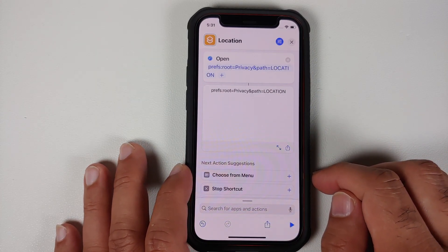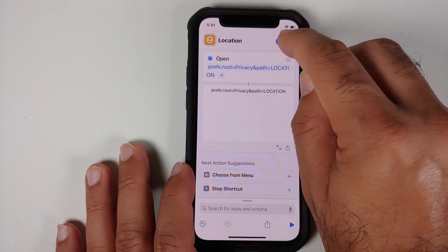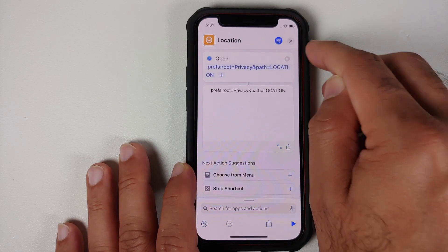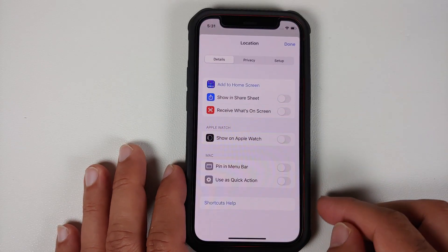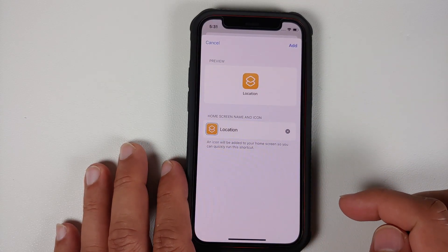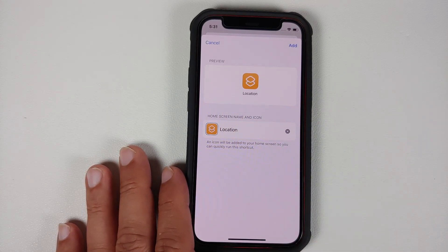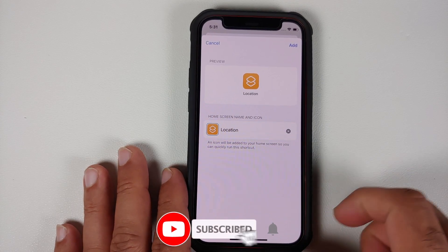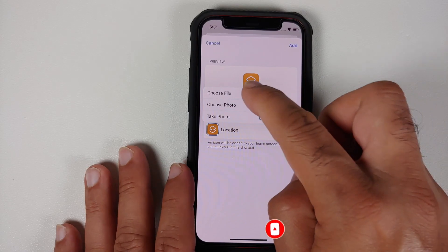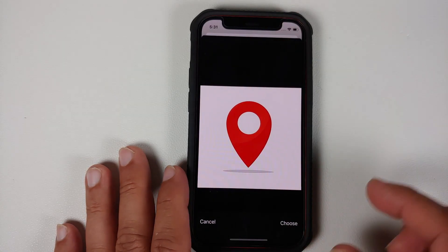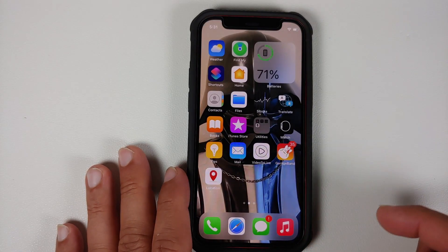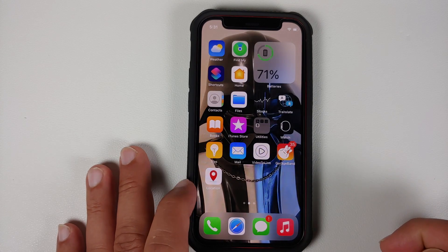Now we need to add it to our home screen. Tap on the three parallel lines in blue beside the X or close option. You'll get a bunch of options — tap Details, then Add to Home Screen. If you want a custom icon, tap the existing icon beside the shortcut name. You can choose a photo — I've already downloaded an icon from the internet. Choose it, tap Add, and there it is — the shortcut is on your home screen.